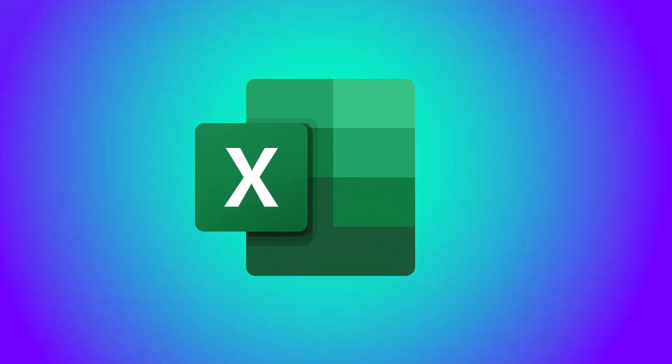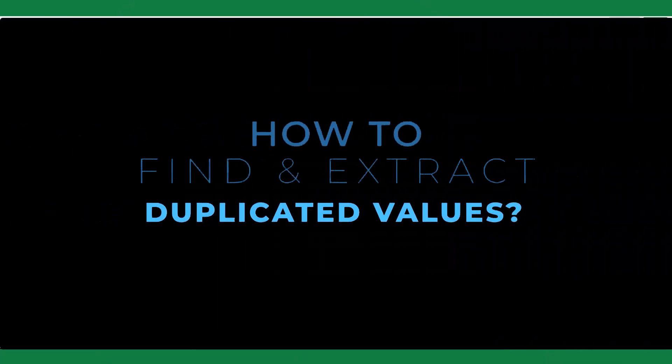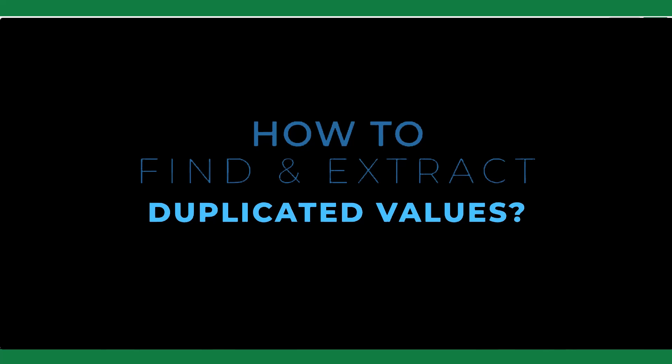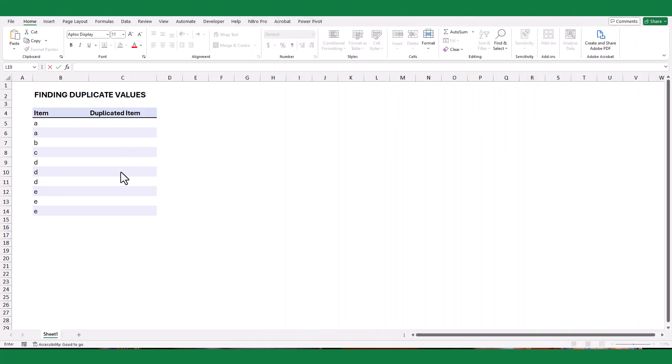Hello and welcome back to our channel. In today's video, I will demonstrate how to find and extract duplicate items from a given data set in Excel. Let's get started.